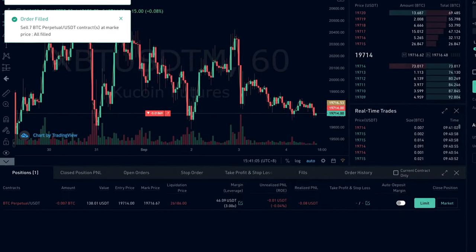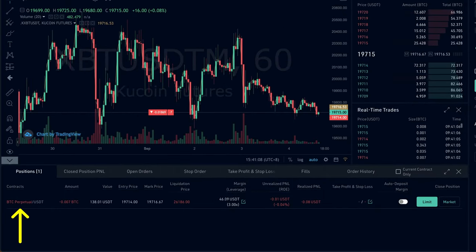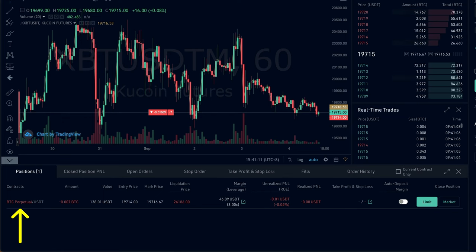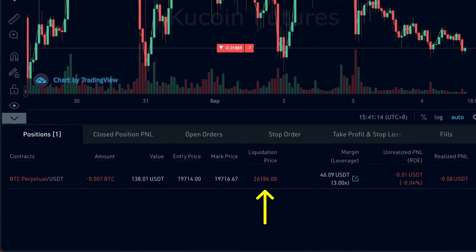Under our open position, we can now see that the contract name appears in a red color, which means that this is a short position. We also see that the liquidation price is above the current Bitcoin price, which makes sense, because we are going short and we want the price of Bitcoin to go down.